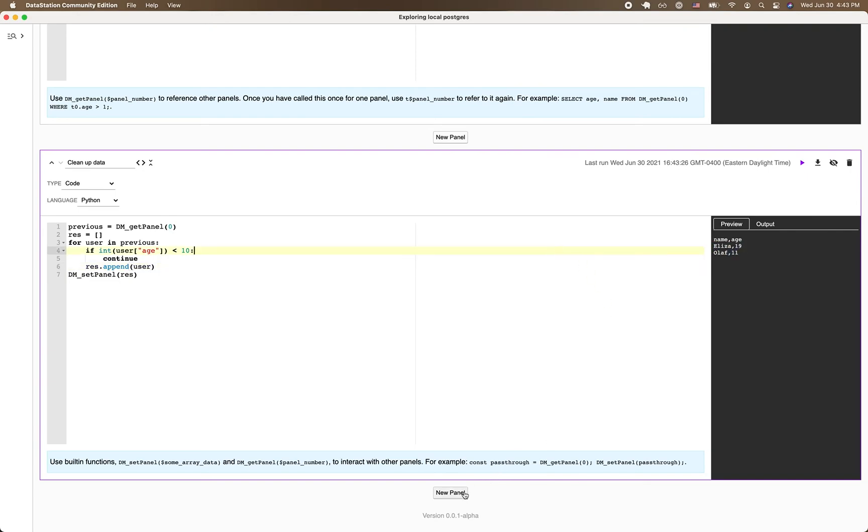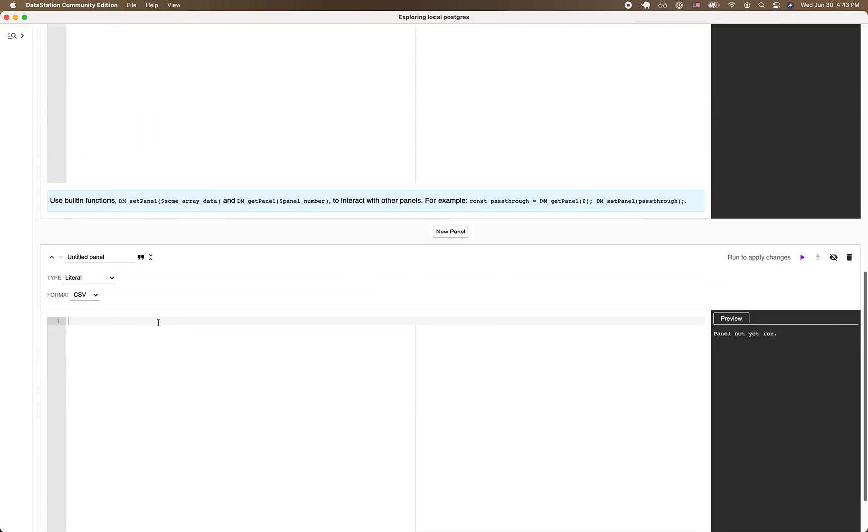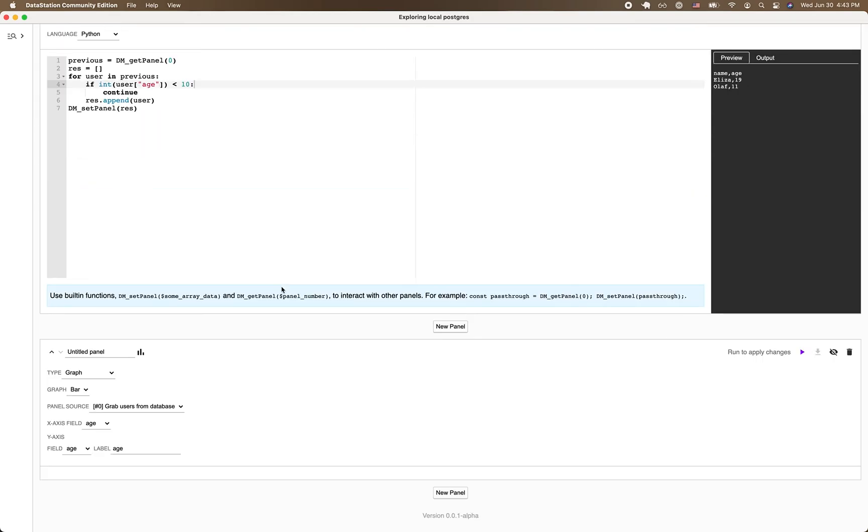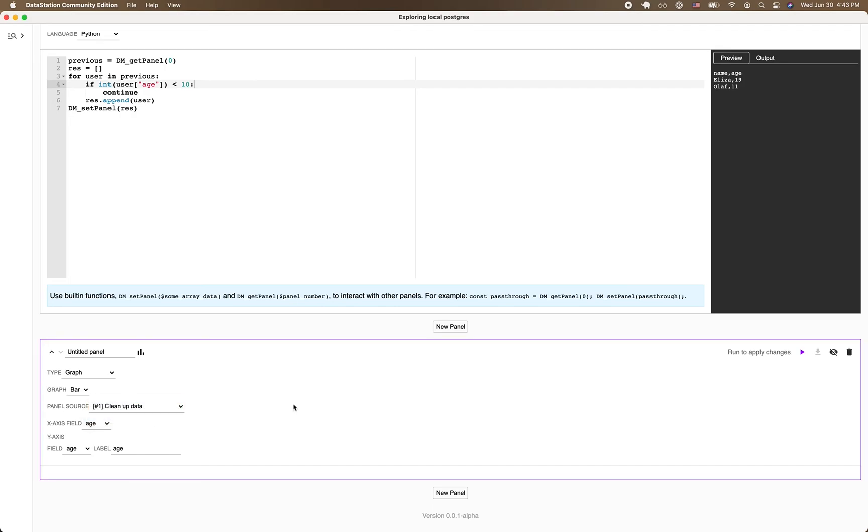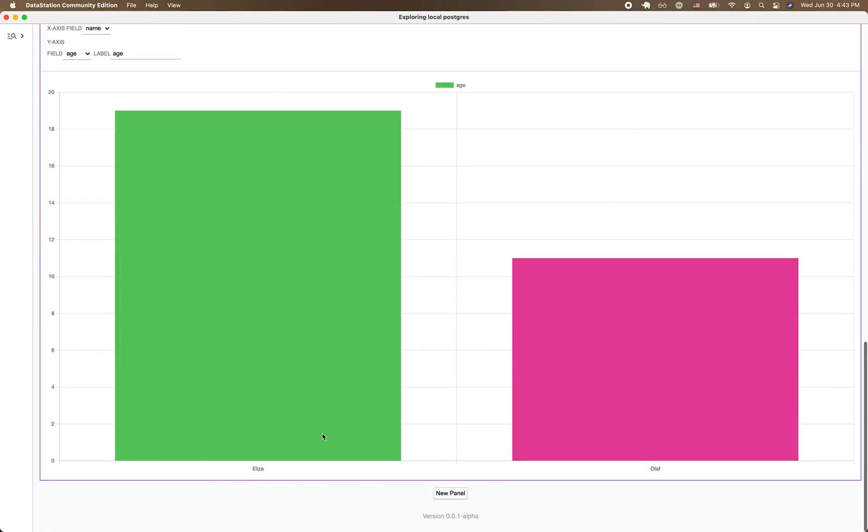All right, finally, once we're done exploring the data, we can create a new panel, a graph panel, and we'll be able to visualize this data. So with the panel source, I'm going to pull from the second panel and the x-axis is going to be name, hit control enter, and there we go. Got a nice visualization.